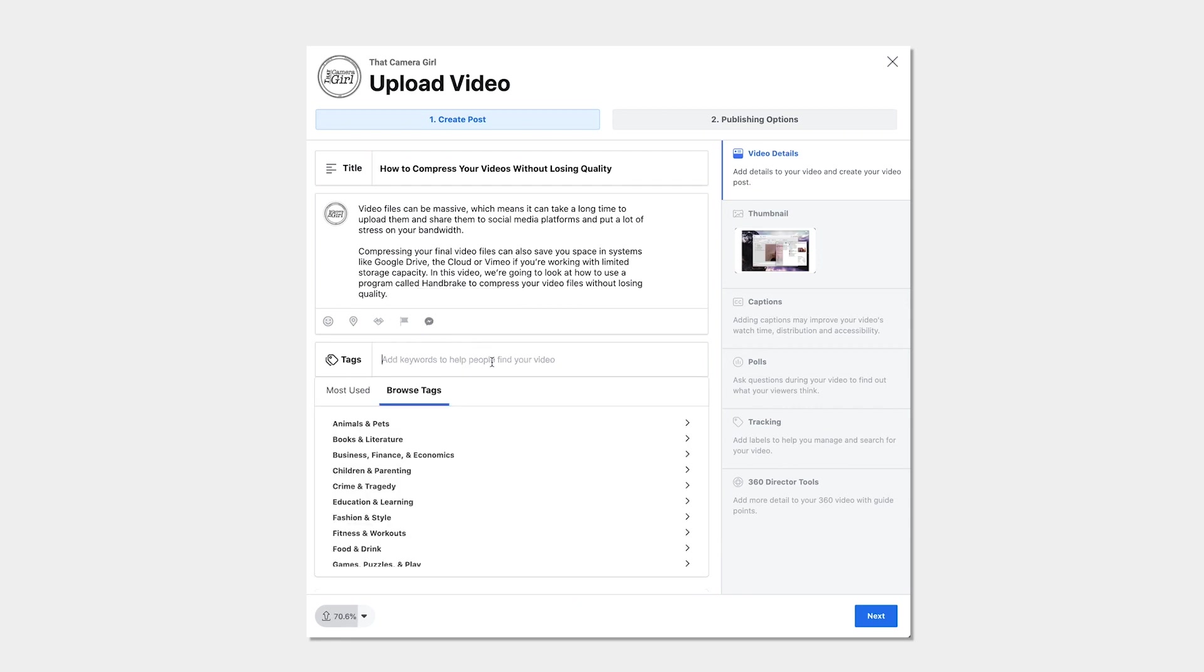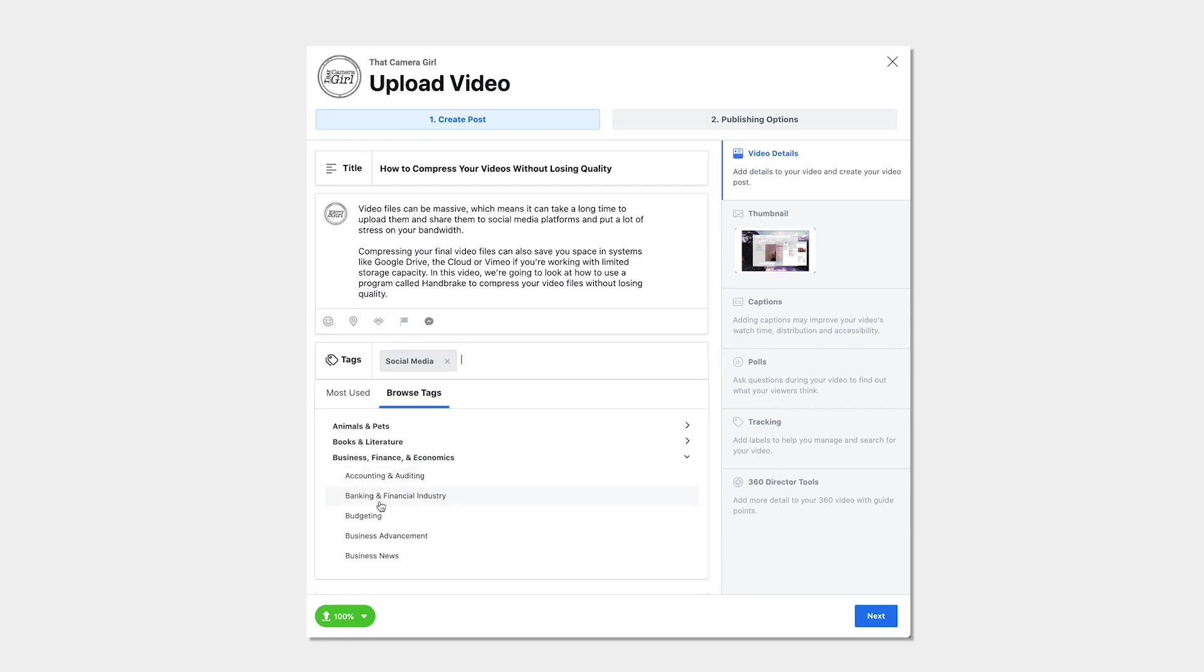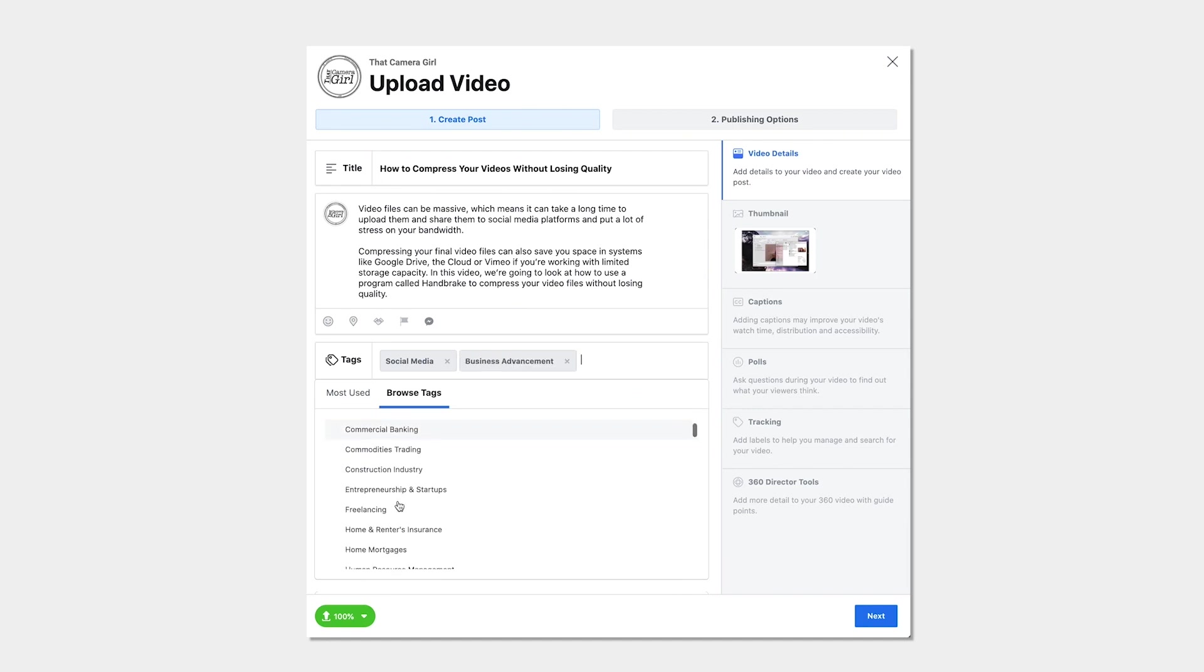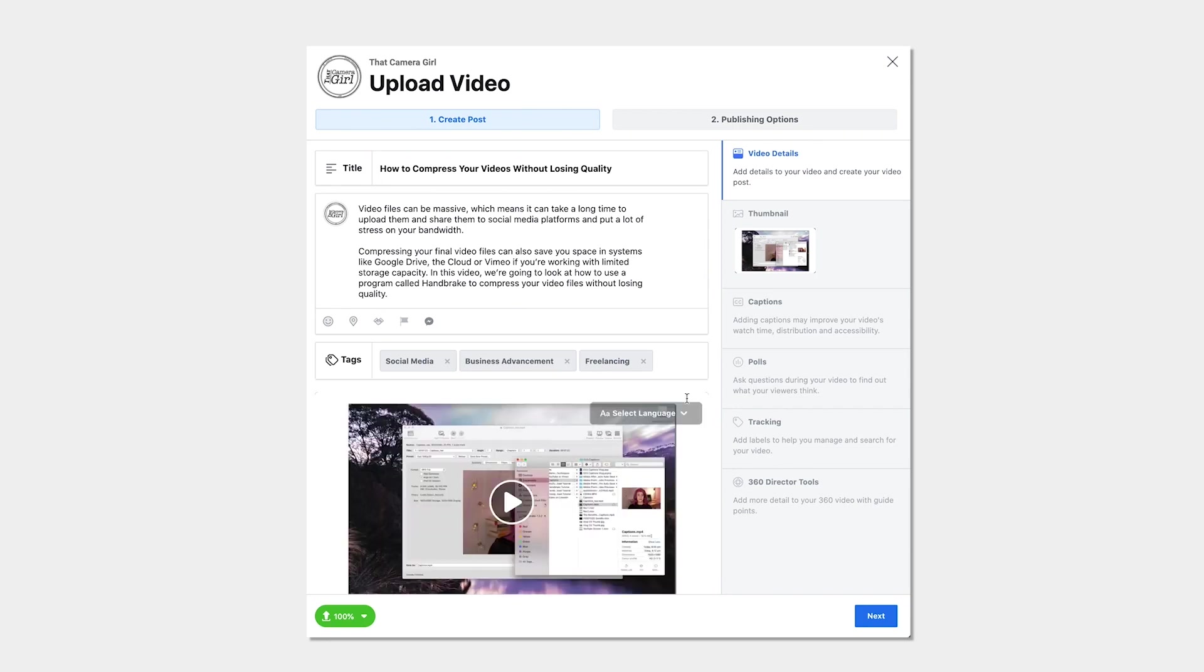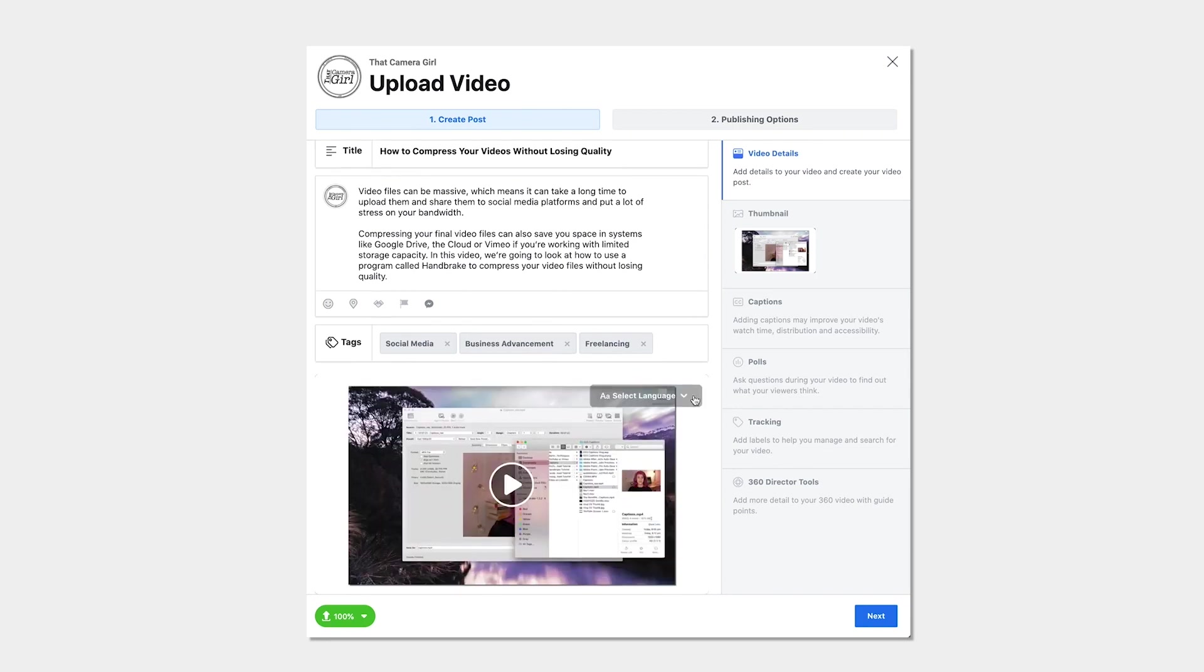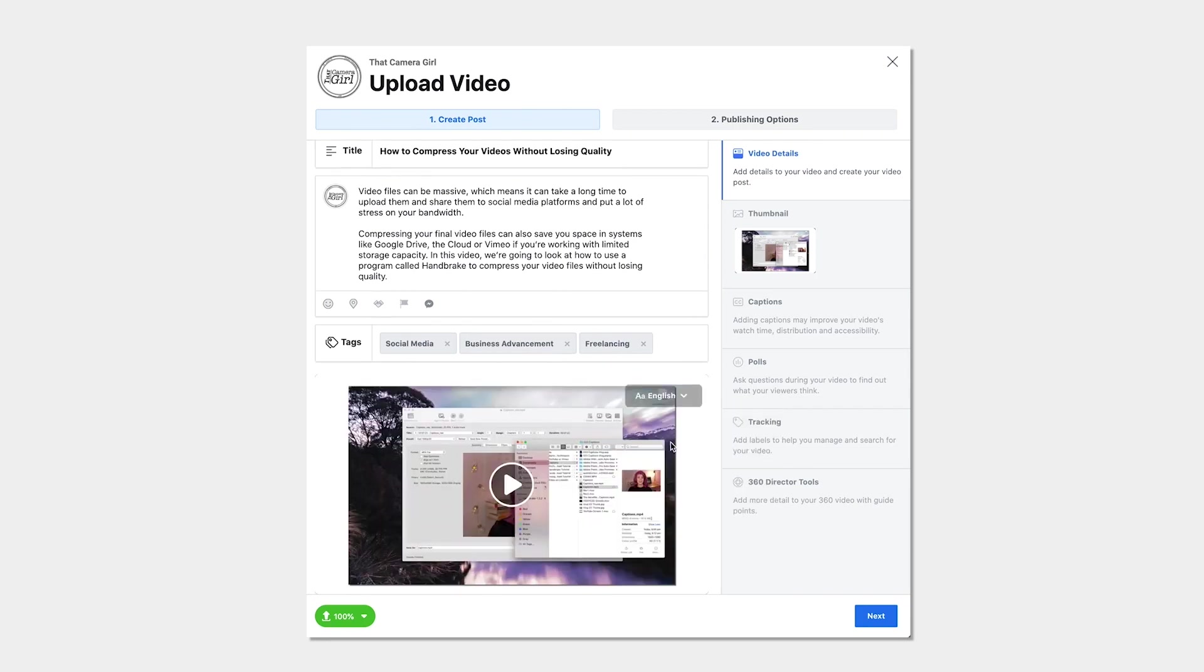Add tags that are relevant to your video and the tags that often work the best are the ones that already exist in the system that Facebook will suggest to you. You can also select your video language here which will help when we get to the captions section.